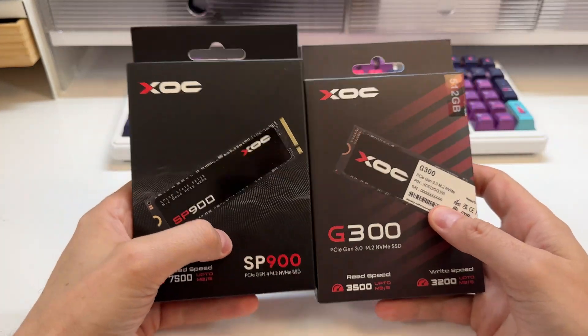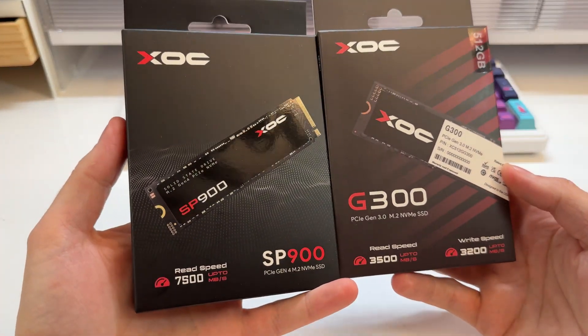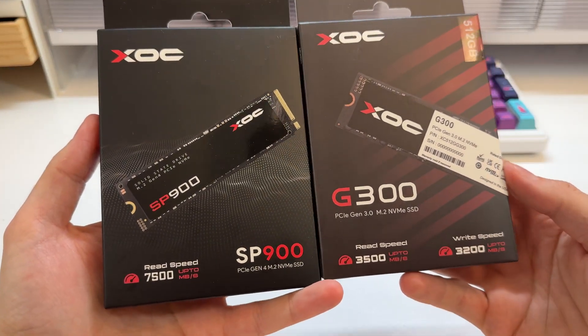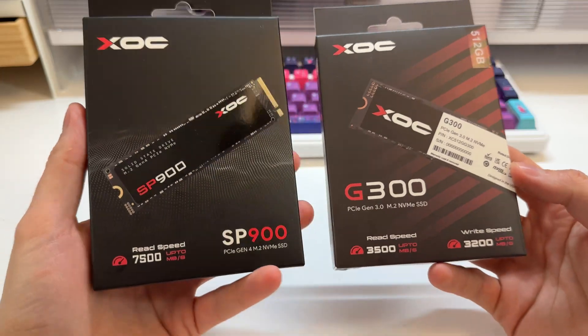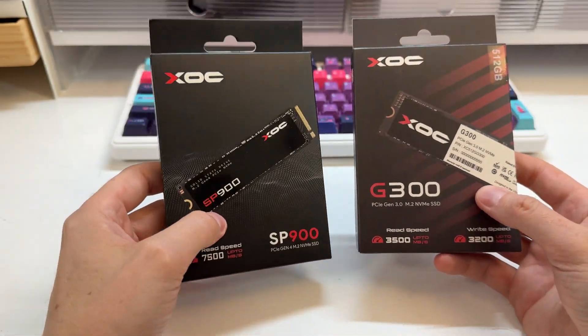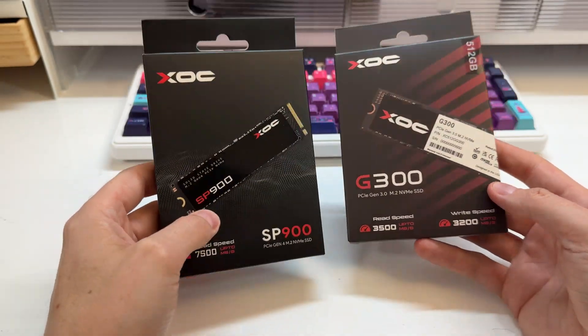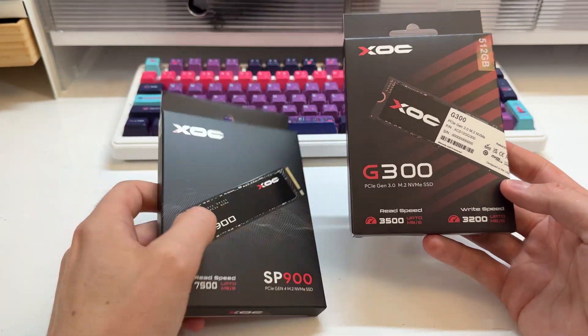Have you heard of XOC? XOC makes NVMEs. These are two that they sent over. I've always wanted to try some of their NVMEs. They asked me if I wanted to review them, so they sent over these review samples. These go back when I'm done with them.